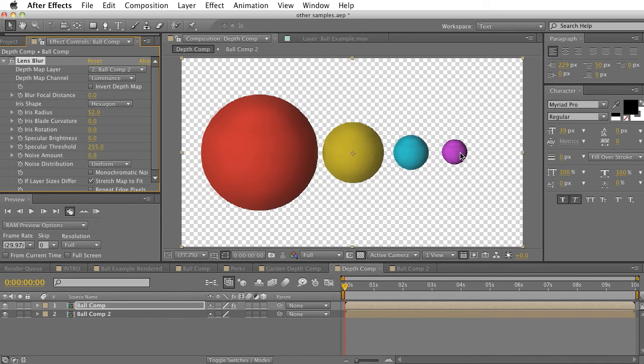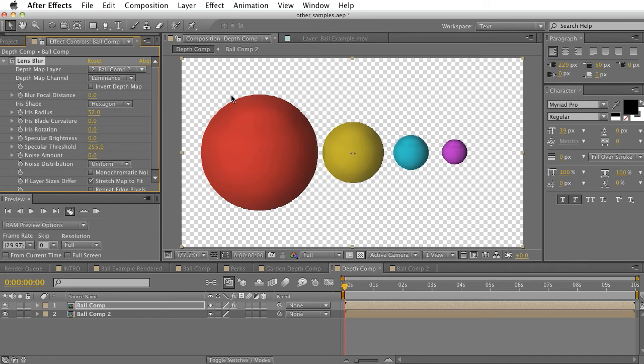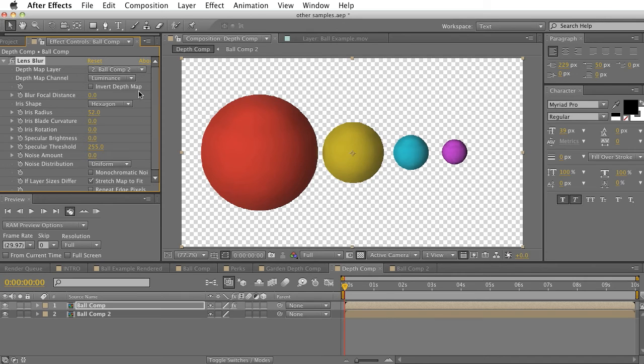And this is a very useful thing. I mean we have a very simple example here, but if you want to add depth of field to a shot, you already have 3D information in your composition, this is going to look pretty good.